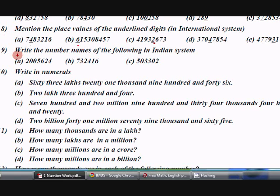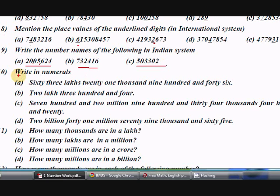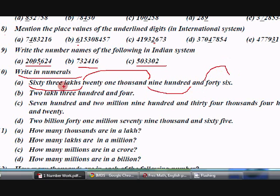For question 9, write the number names in the Indian system. Write numbers like 20,000 — apply the comma first, find the place value, then expand and express it in words. For example, two lakhs, three hundred and four — read it out and answer it.